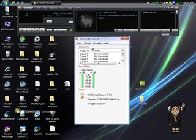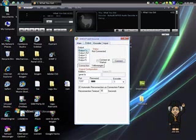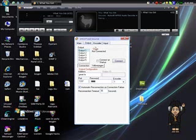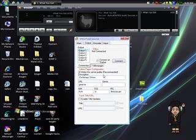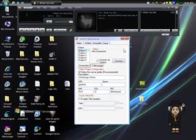Now go to the Output tab. You type in the address, the port, everything. Then go to the Yellow Pages tab — your show, your username. My username is 'great dollar'. Click on 'Enable Title Update'.